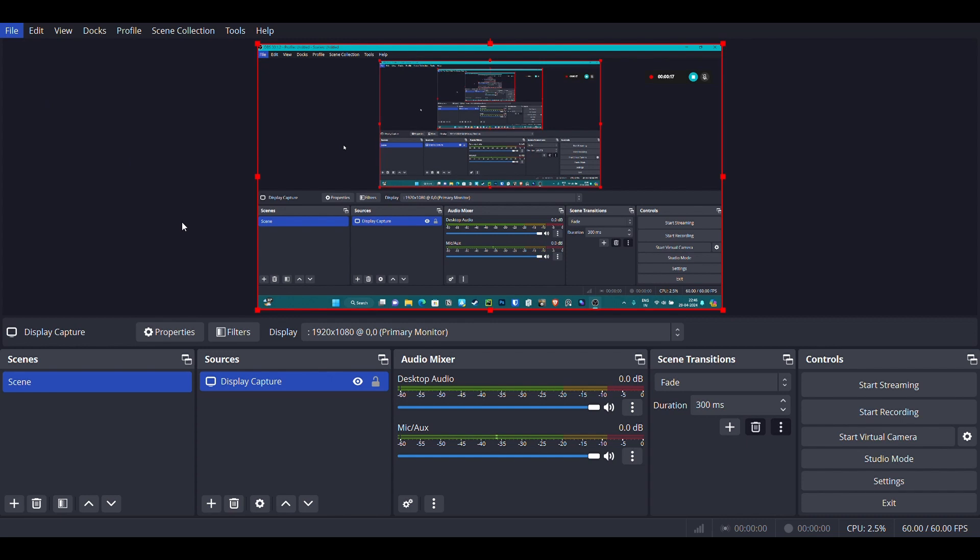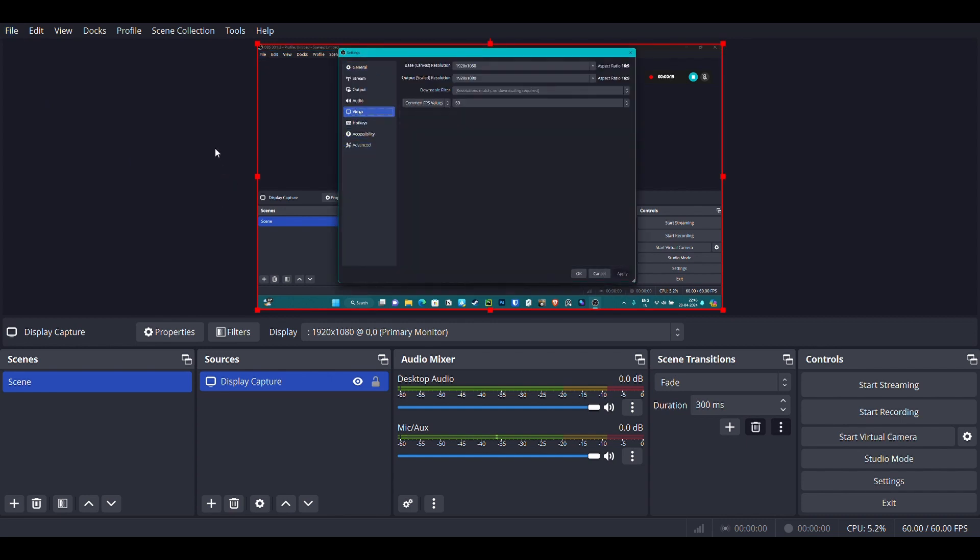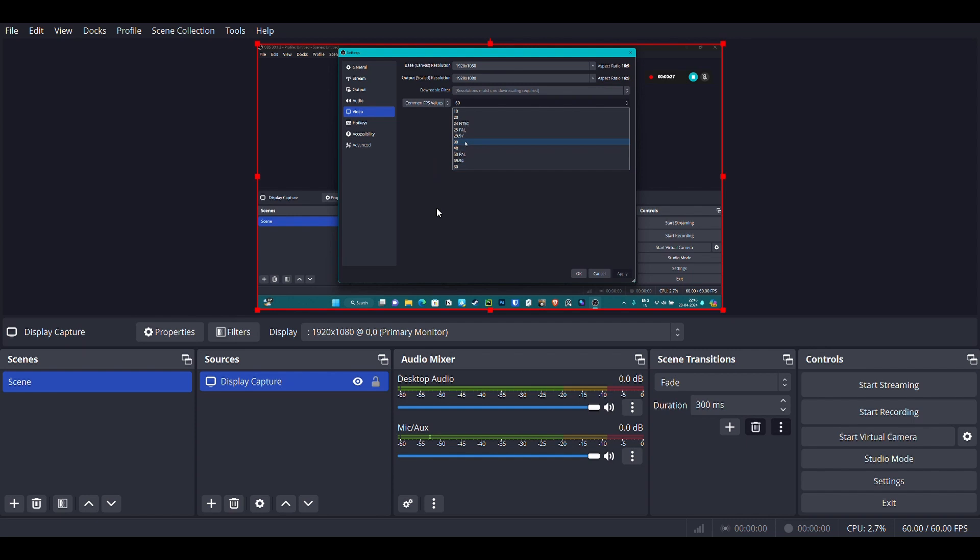Once you've done that, go to the video settings. You can select your screen resolution from here and also the output resolution as per your laptop screen or the output that you want. Then you can select the frame rates.